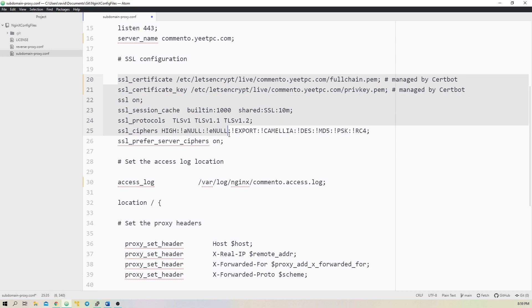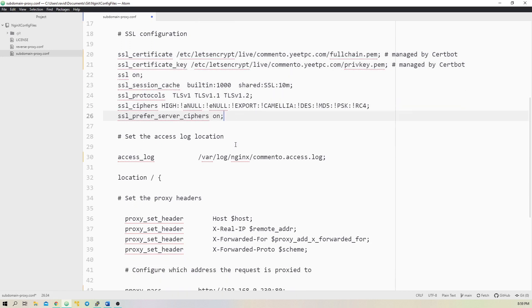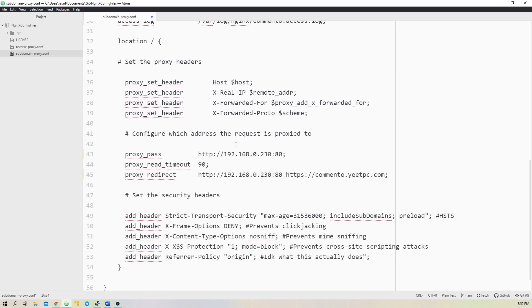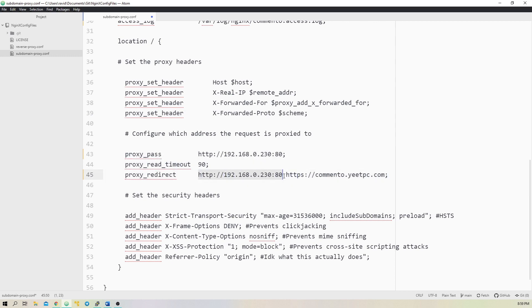This next server block will perform the actual proxy. It'll listen on comento.yeetpc.com port 443 and proxy requests to 192.168.0.230 port 80. To do this, we'll add a location block inside the server block. Within the location block, we set proxy headers, which nginx forwards to the backend, and we add the proxy_pass and proxy_redirect with the IP address and port of the backend server.